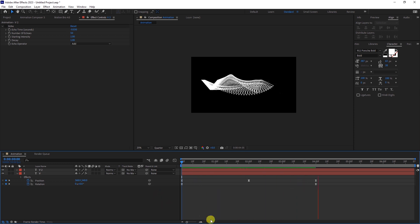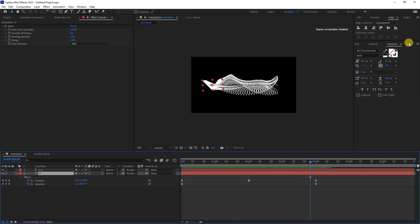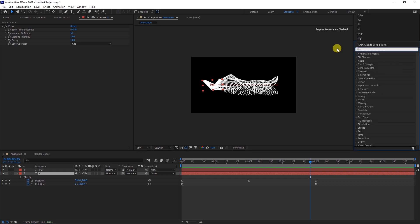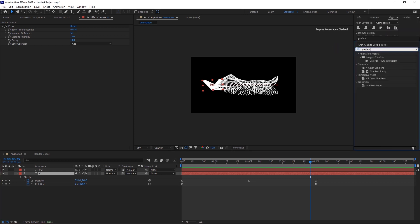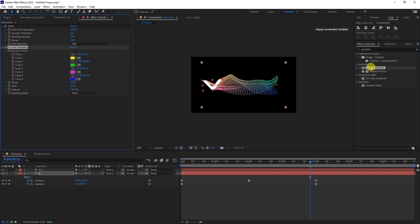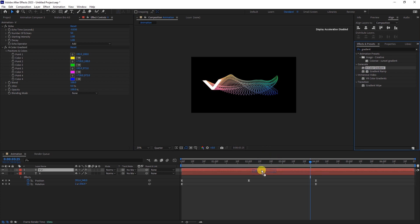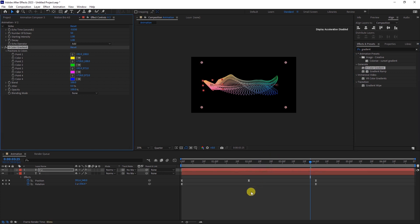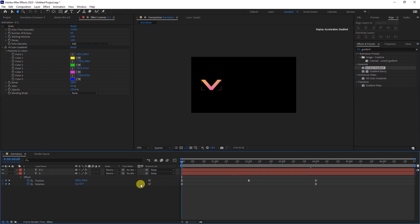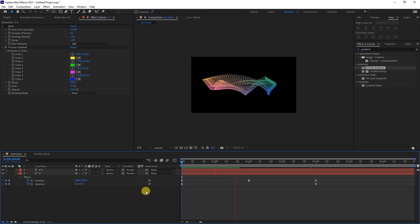To make things more colorful, head over to the Effects and Presets and search for the 4-color gradient effect. Apply it to the bottom text layer and repeat the same on the upper duplicated layer. Now we have this colorful animation.